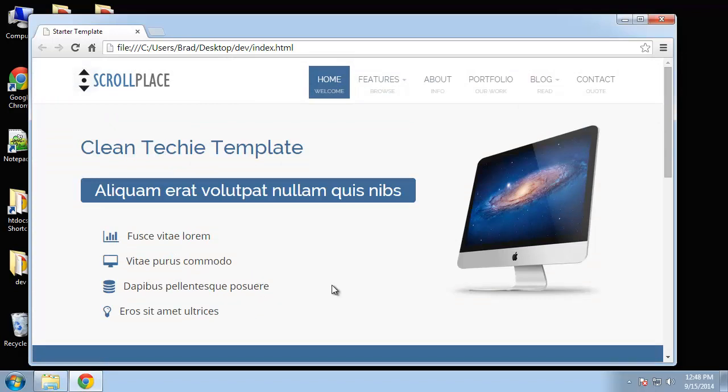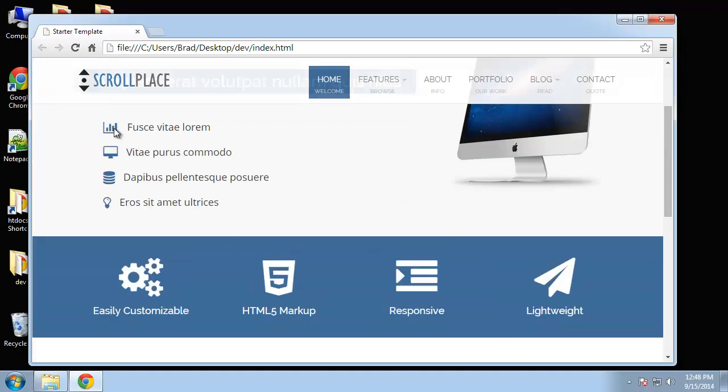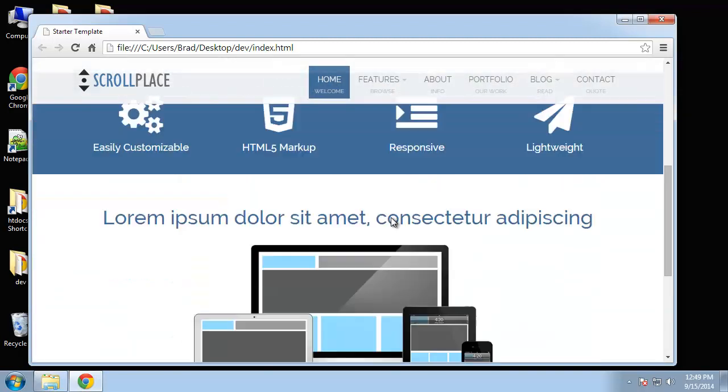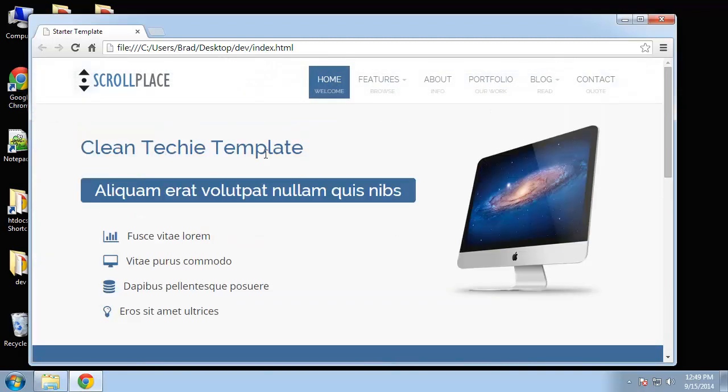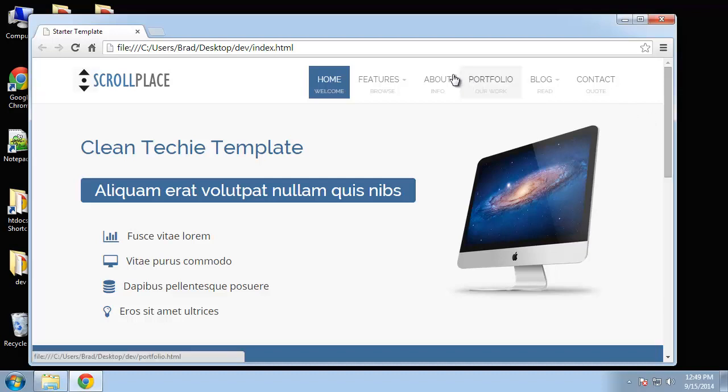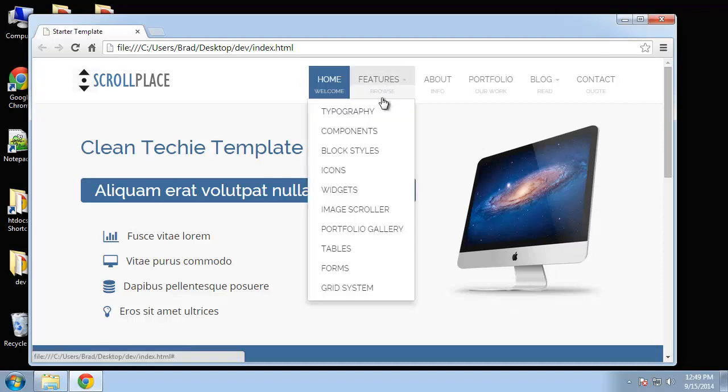We're also going to be using a service called Font Awesome which gives us these cool little icons here. So we just have to basically include a class and we can get these icons. It's going to be probably a good size project, but like I said we're not going to do the inner pages. We do have a little drop down here.